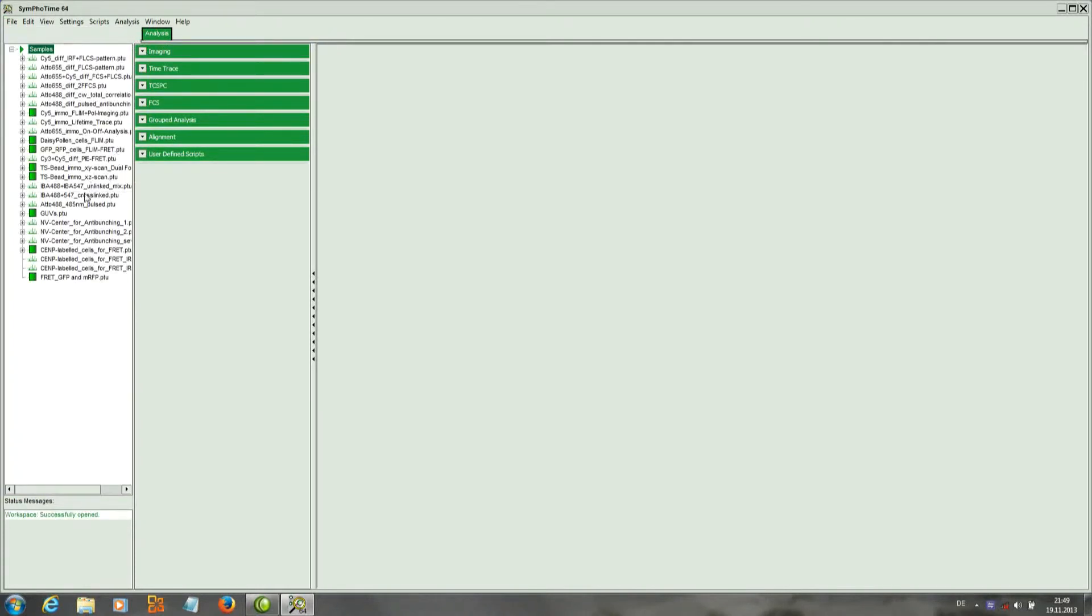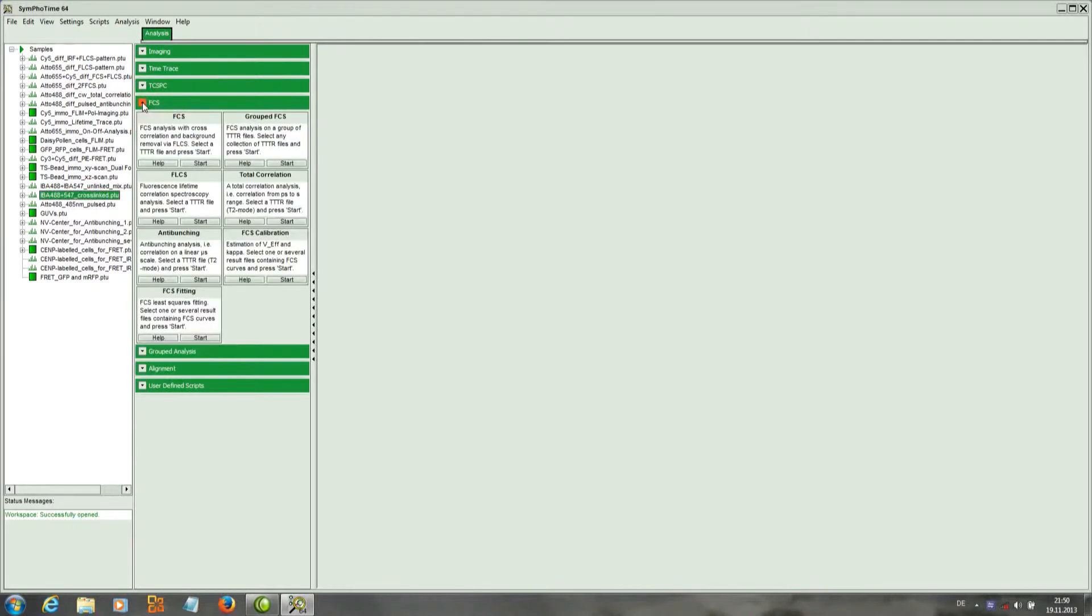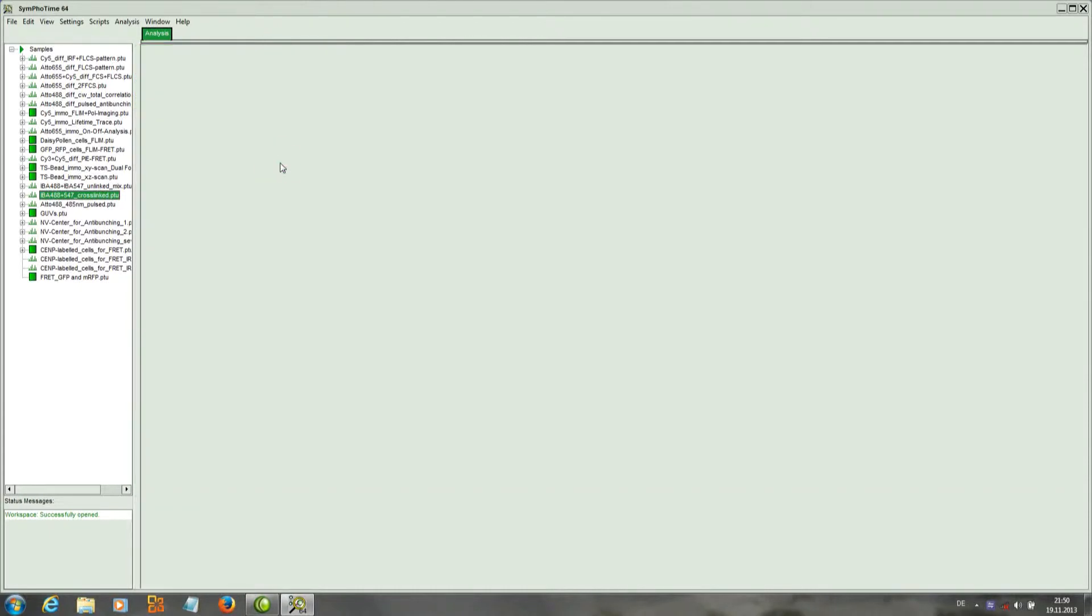First we open the sample workspace and select the file IBA 488 547 crosslinked PTU. We apply onto that file the grouped FCS script.